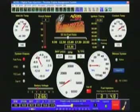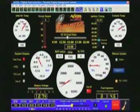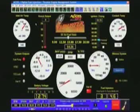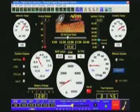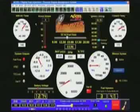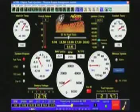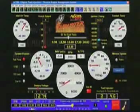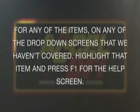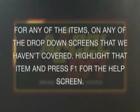The Thruster EFI system calibrates the same way that any speed density system does — just like the Excel Gen 7, its bigger brother. However, the software is head and shoulders above anything else we know of in the marketplace today. For any items on any of the drop-down screens that we haven't covered, just highlight that item and press F1 for the help screen.